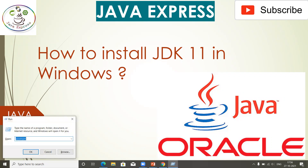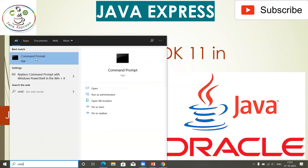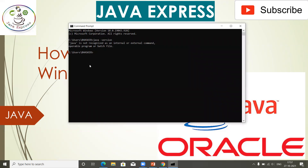Before going to install your Java software in your system, first you need to open your command prompt. You can type 'cmd' here and it will open the command prompt for you. Just pass the command 'java -version' and it will give you an error: 'java is not recognized as an internal or external command.'